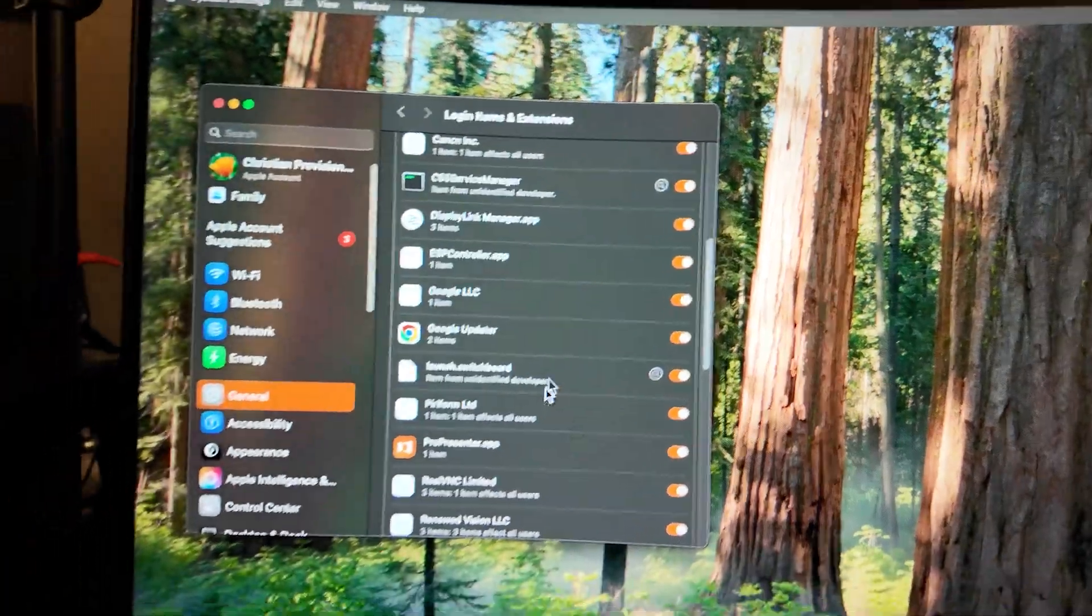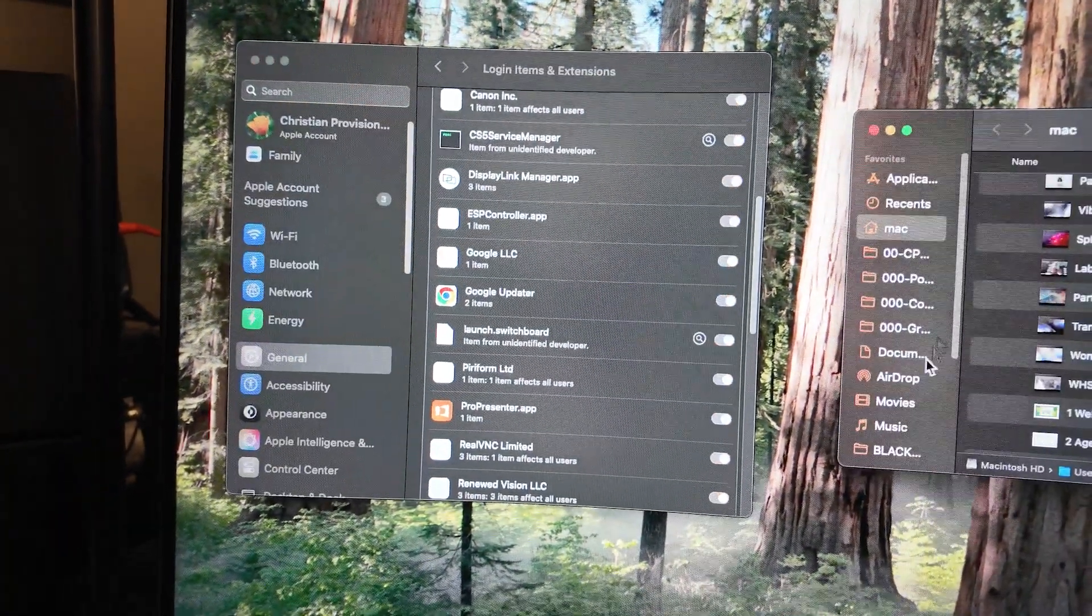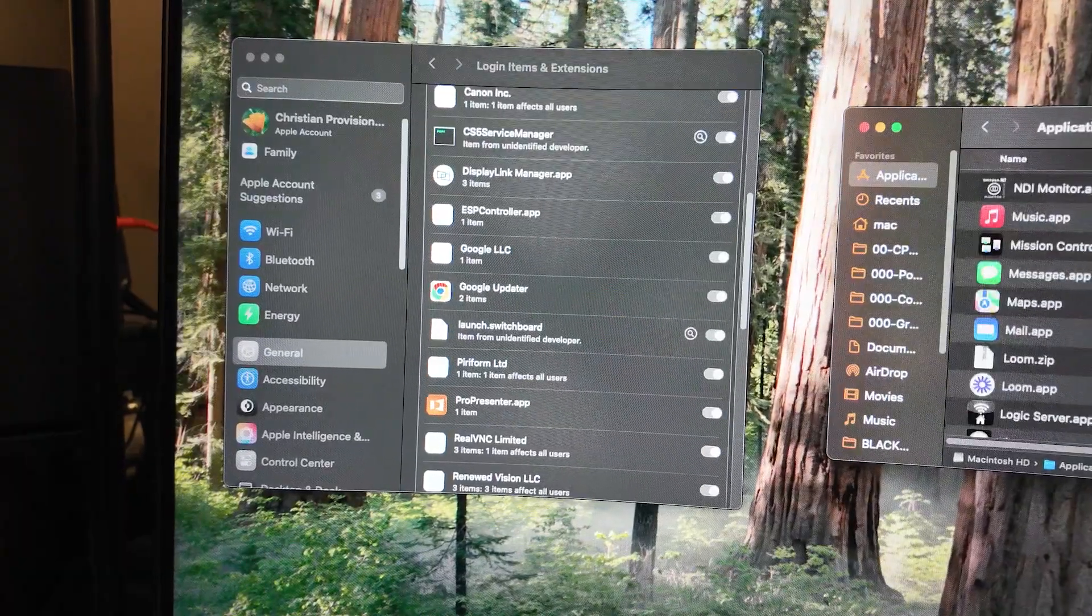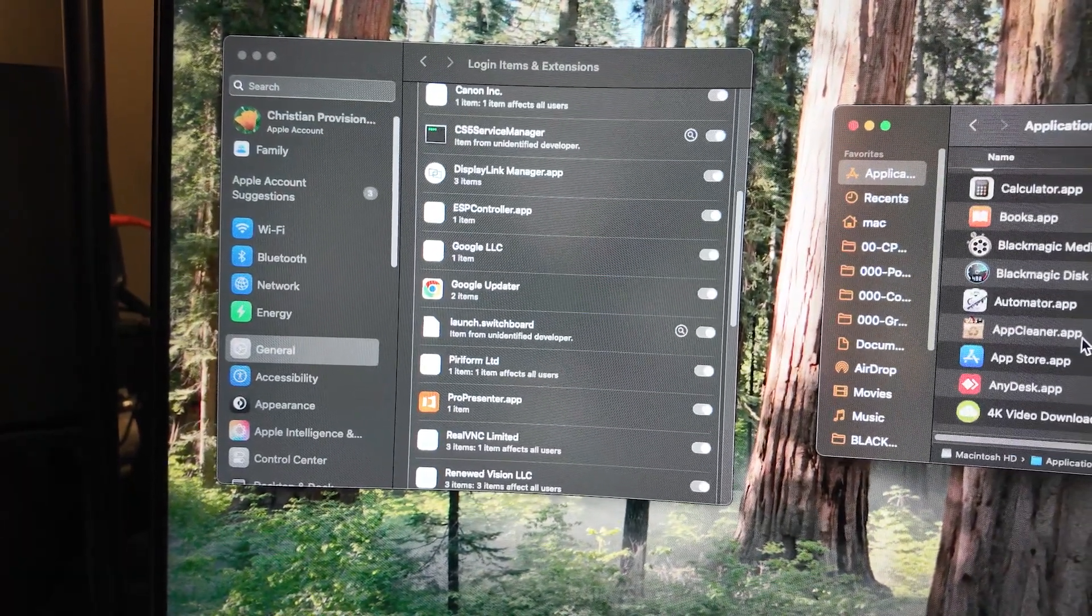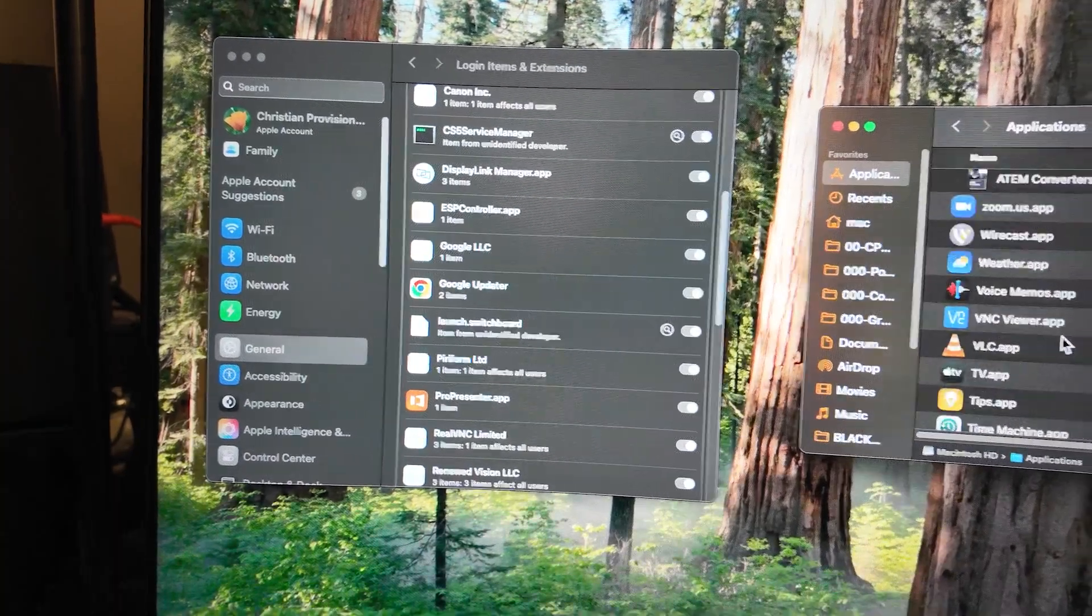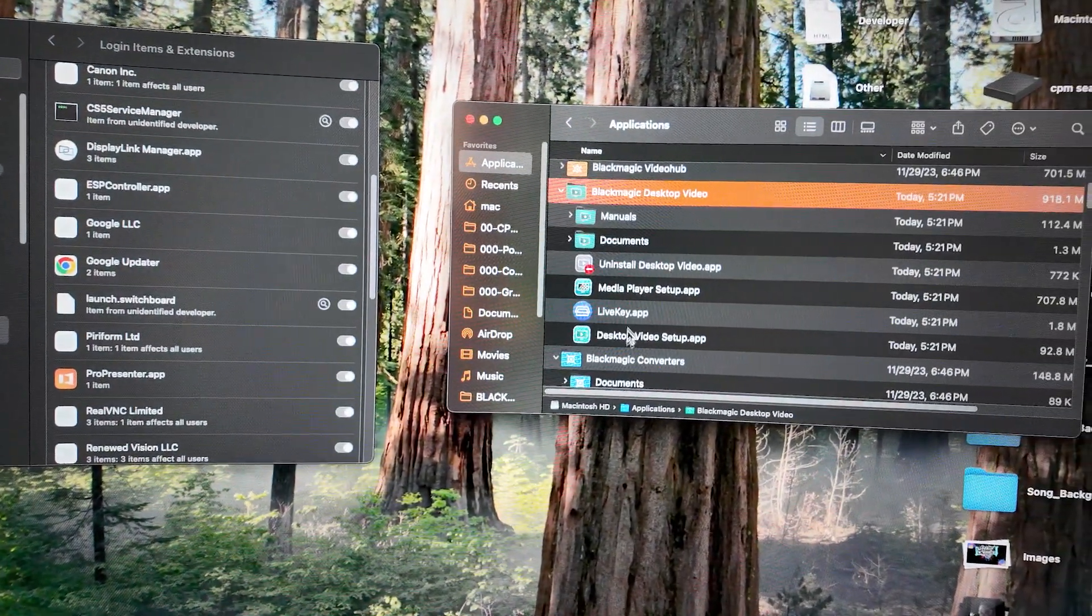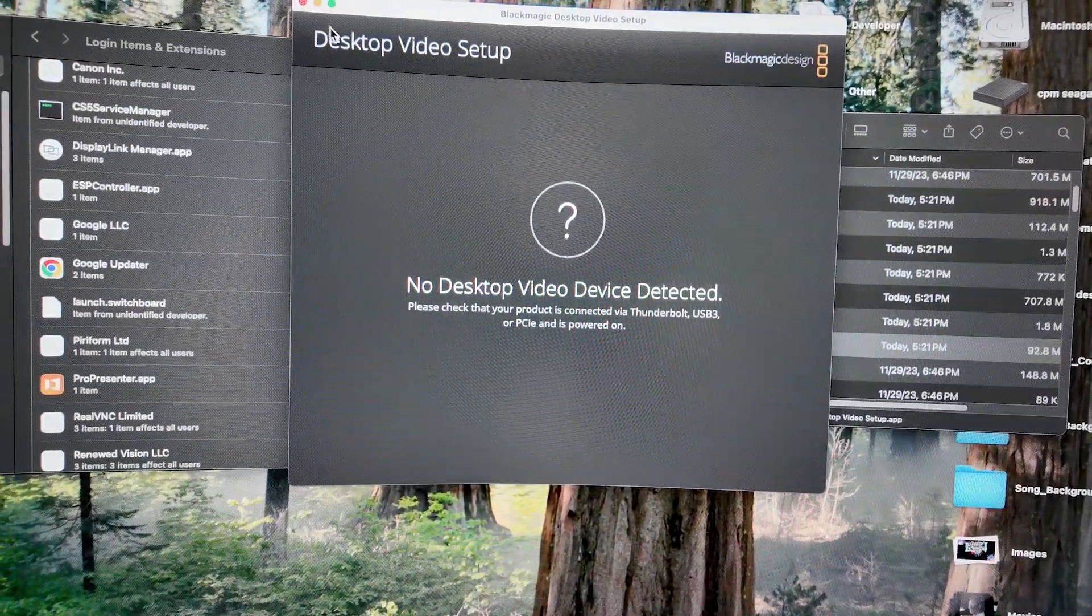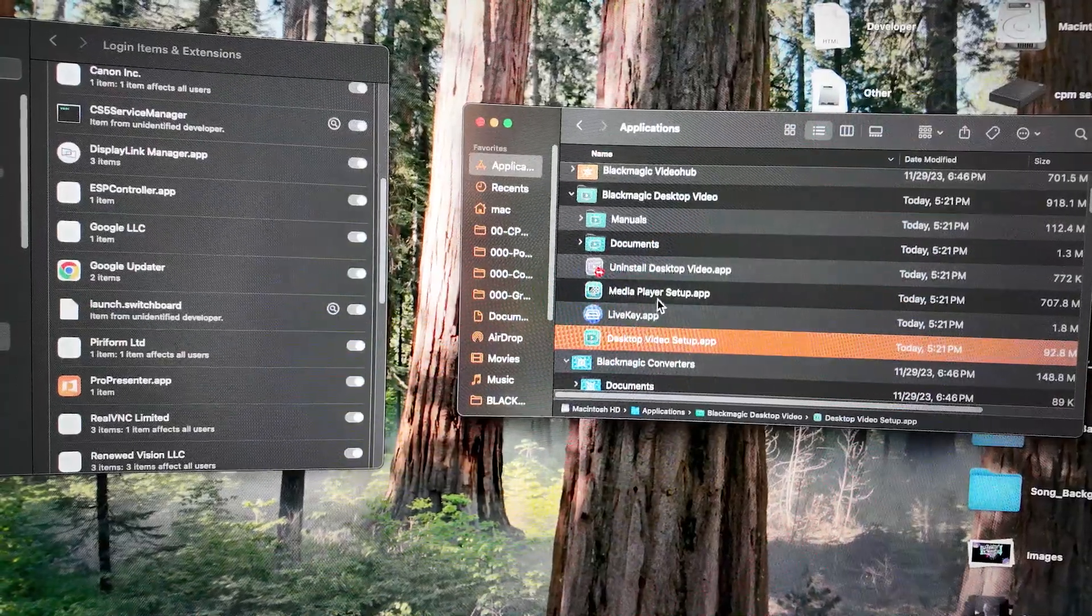And now I believe if I go and open up my desktop video, and I gotta find the app over here, Desktop Video Setup. It's still not detected. So there's something else I gotta turn on.